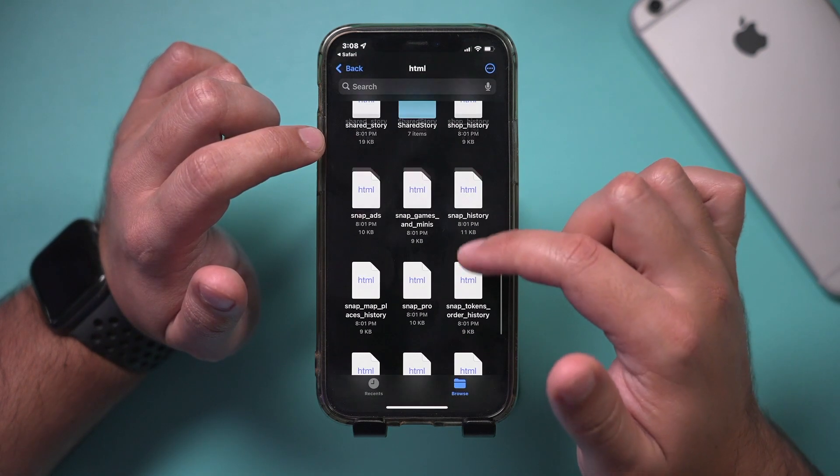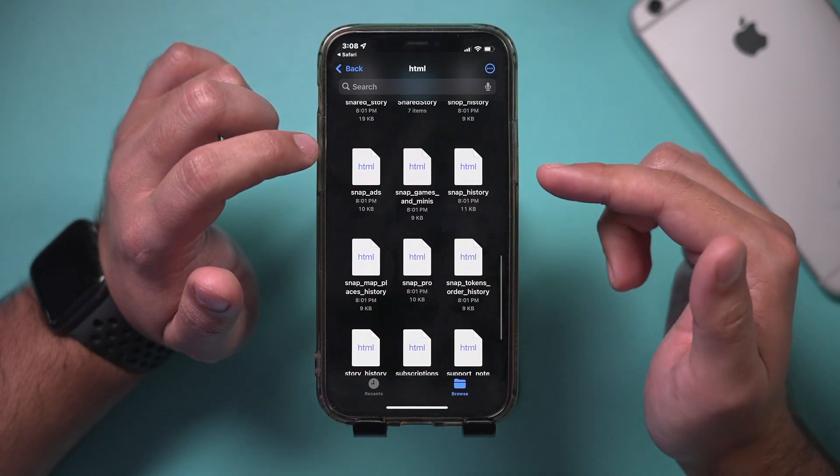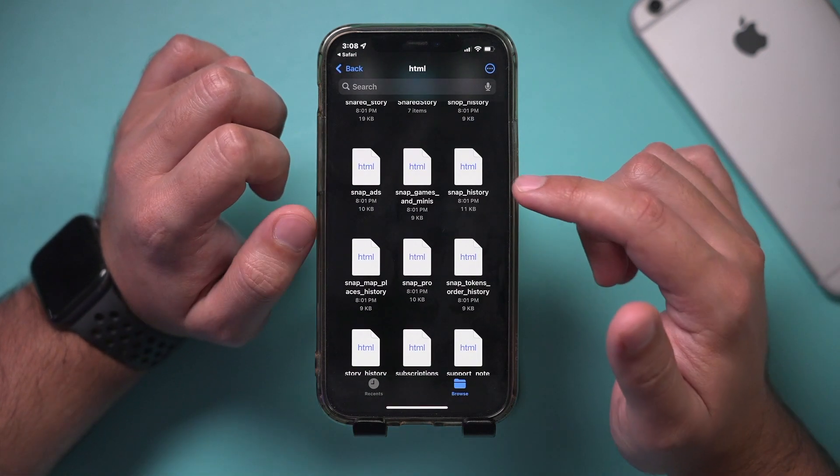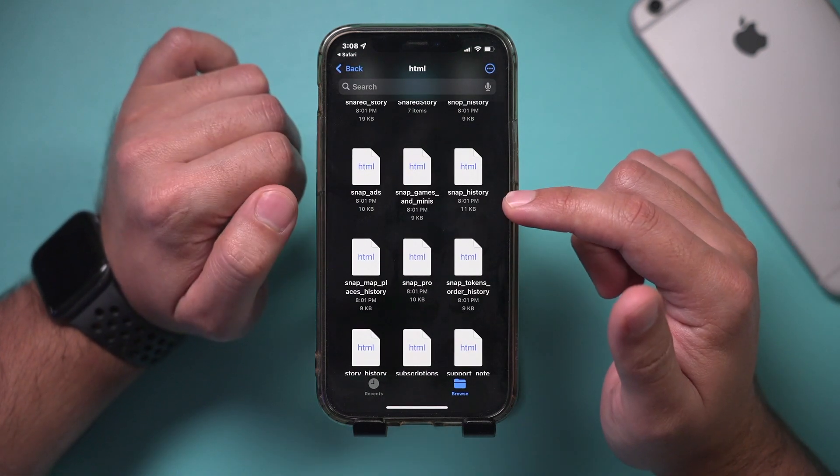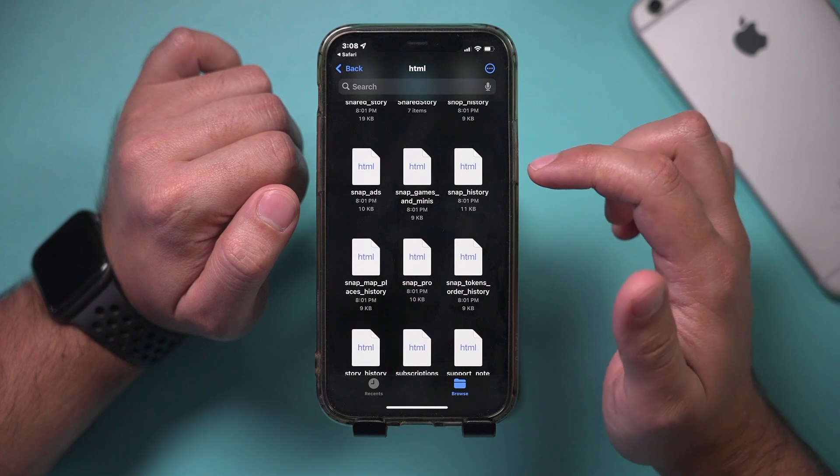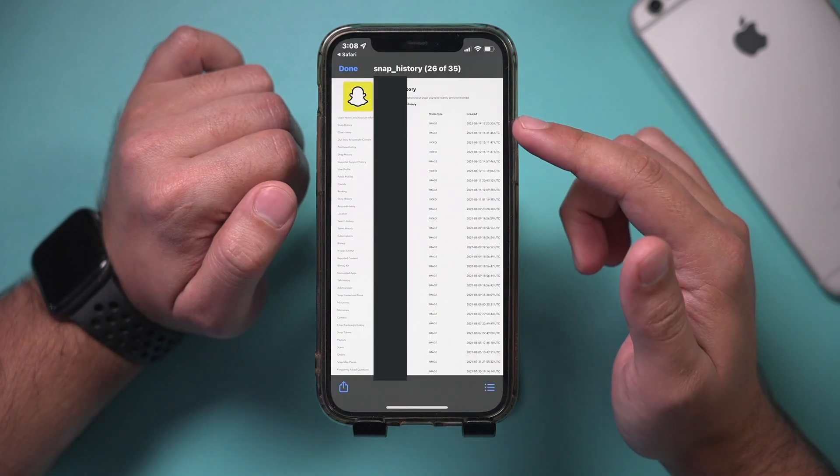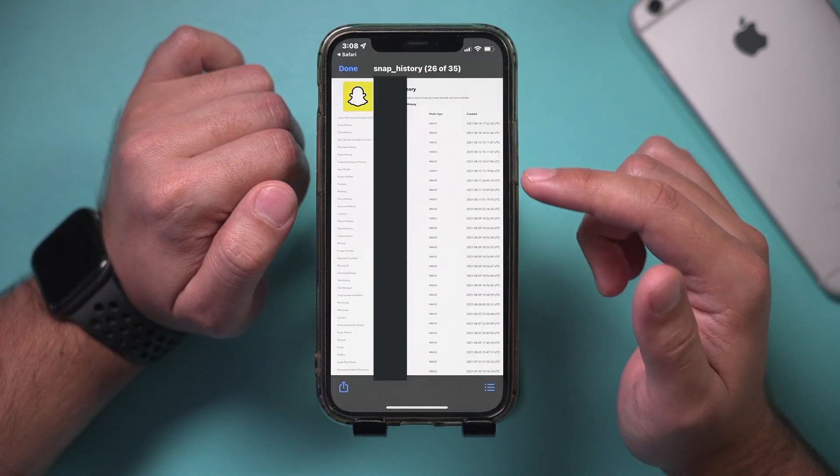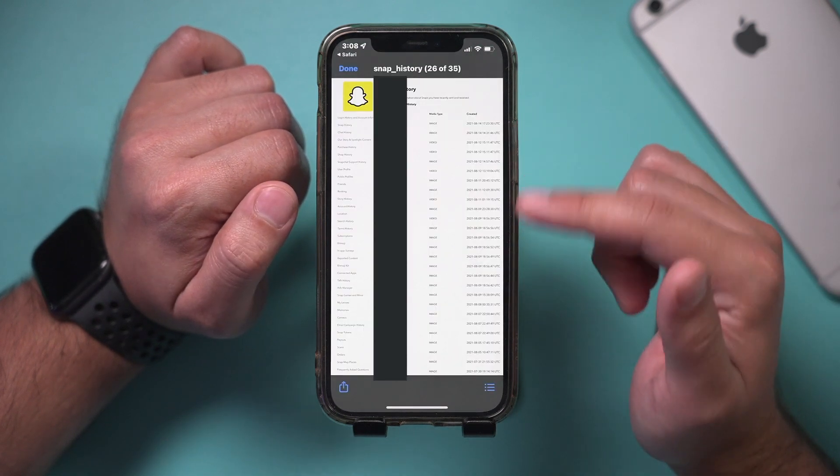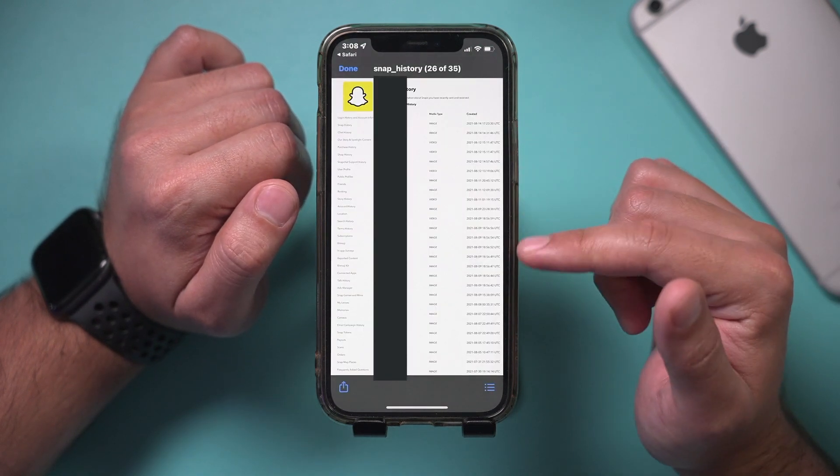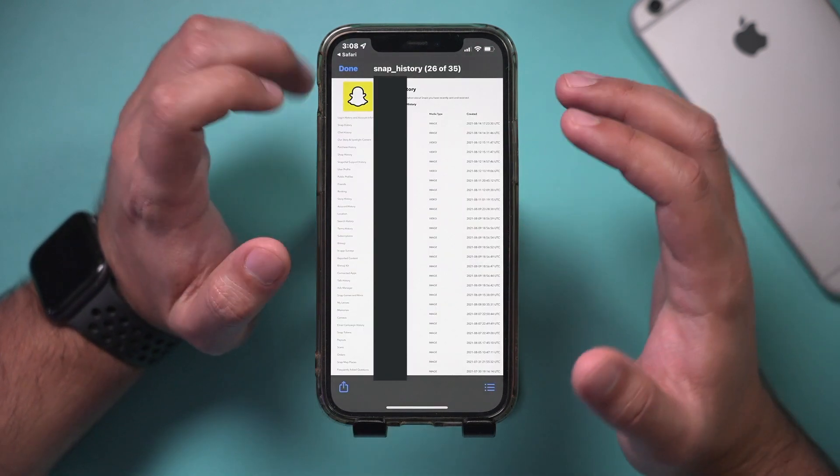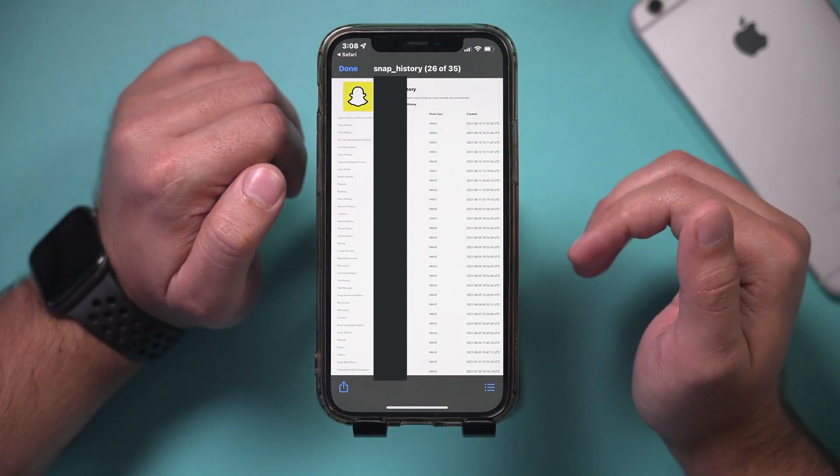And again, it's for everything, pretty much everything you've done on Snapchat. Here's the snap history. You could open that up. And again, you could see image, video, whatever you received at what time from who all appears here.